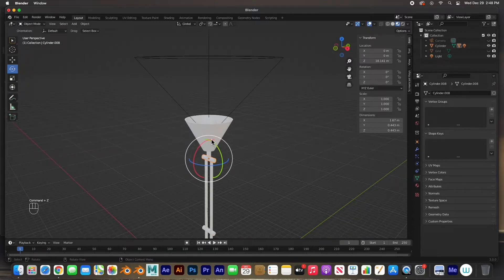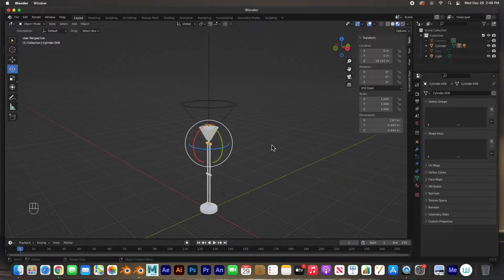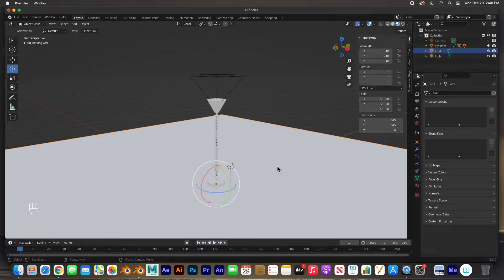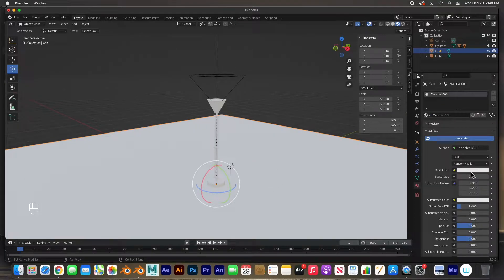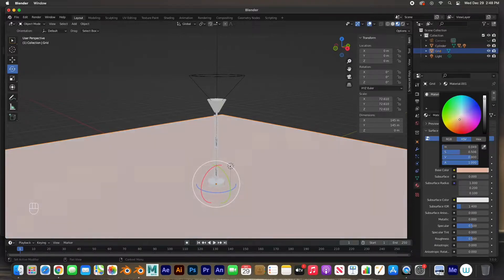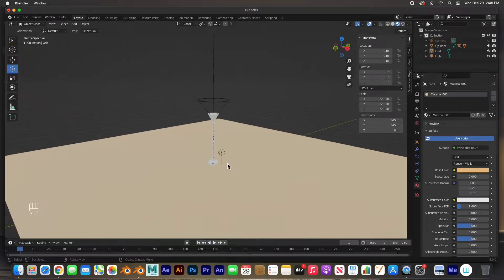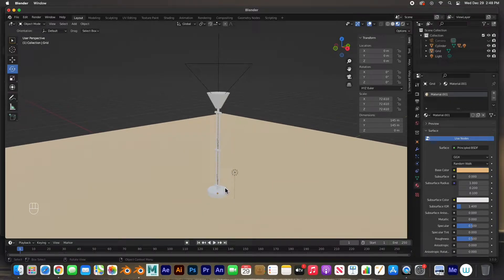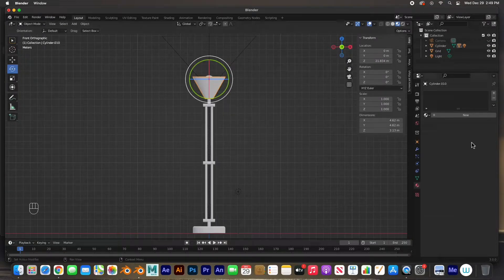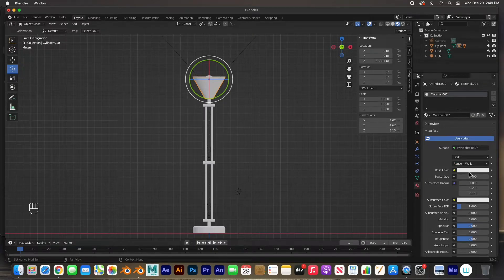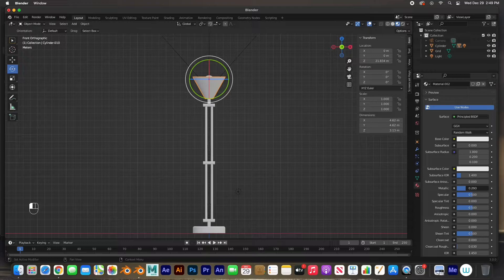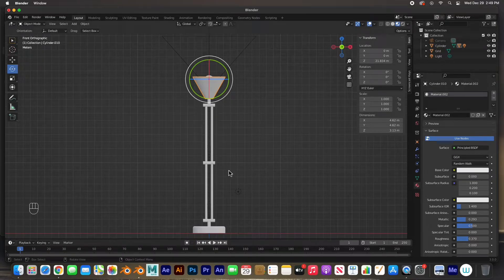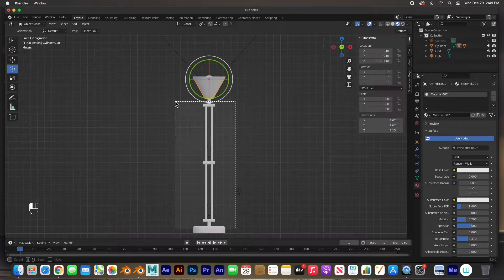We have to fix one little thing about this light bulb. I'm going to turn on the floor grid and give it a color — hit New, just a beige — so we can distinguish it from the lamp. I'll select the housing, add a material, give it a little bit of metallic, and cut down on the roughness. I'll apply it to all the body parts.